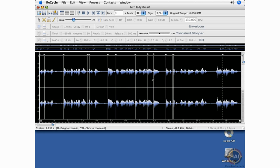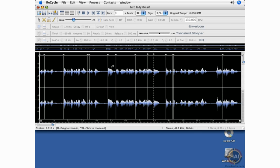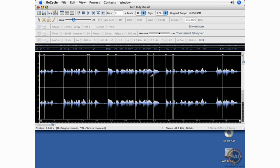Once you separate the words and splice these up, keep in mind that each of these slices will be mapped to a key on your keyboard. So you could actually trigger this from your keyboard. Low, high.